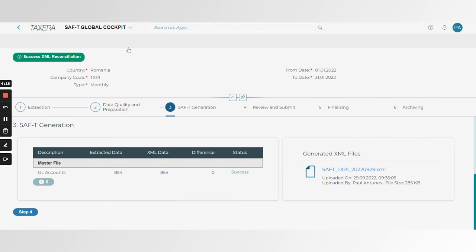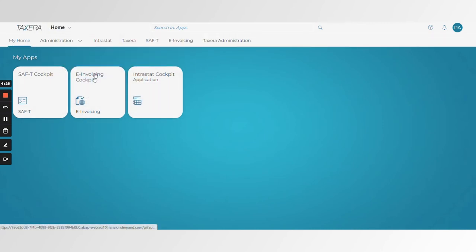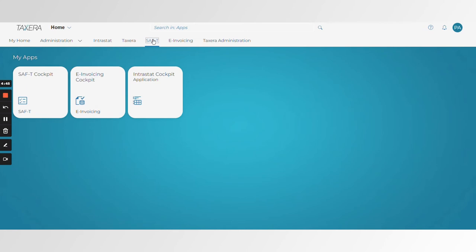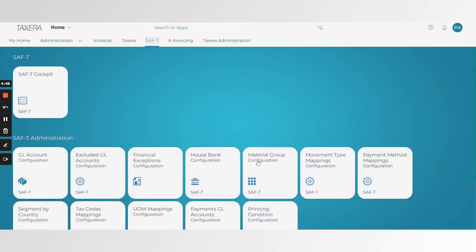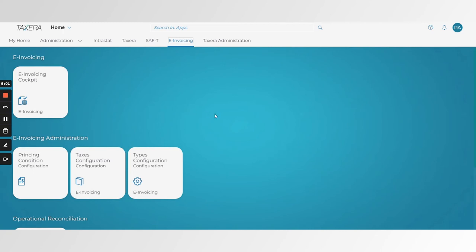Today we are showcasing three of our main products. Users are able to add apps which they have access to in their own cockpit. Alternatively, with higher access you have the ability to manage employee master data, access management, security, and so on, with special applications for any of those. All the applications created by Taxera for configuring the platform are available — not only for the SAFTI cockpit, but also for invoicing and Interestat where things need to be configured on the Taxera backend, all within BTP.